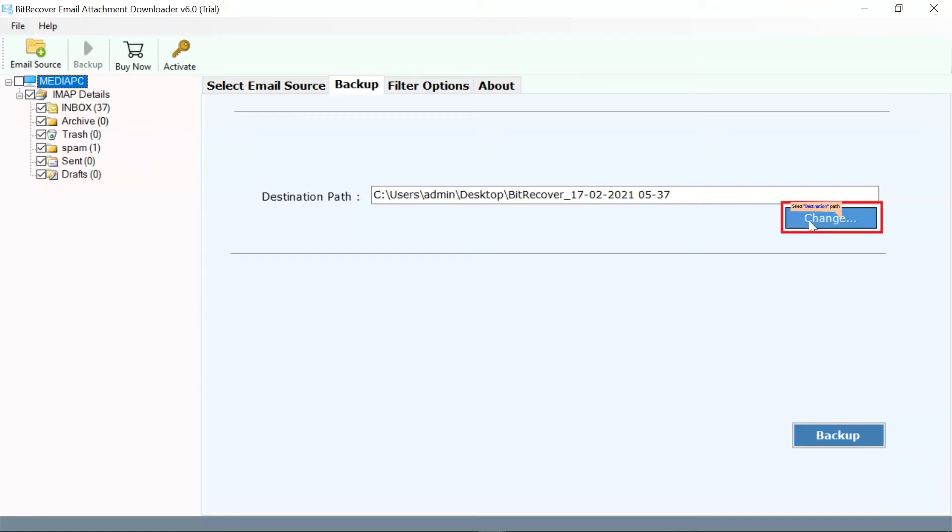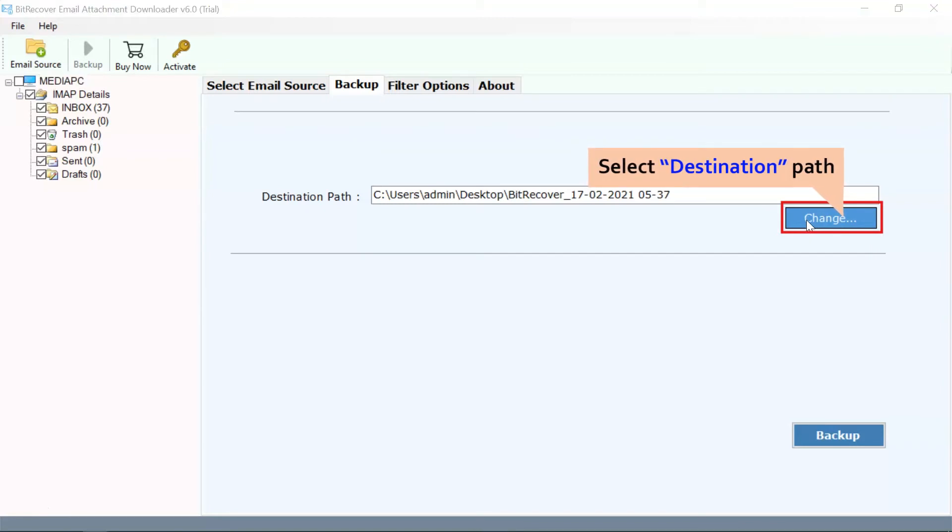Go to the change tab and browse a location on your system to save downloaded attachments from IMAP Server.